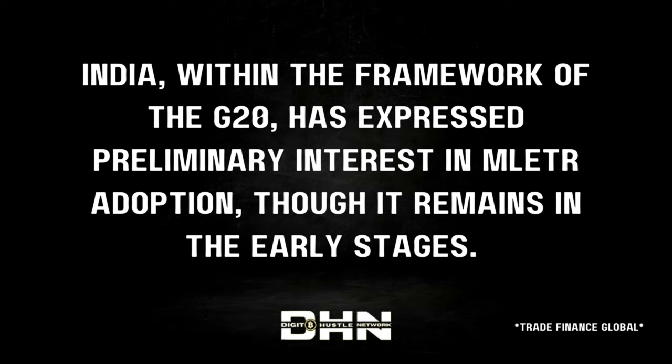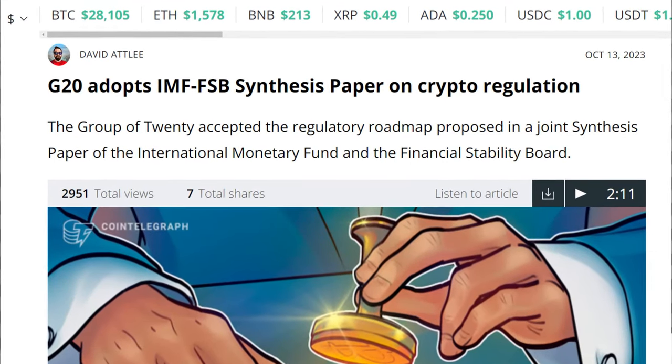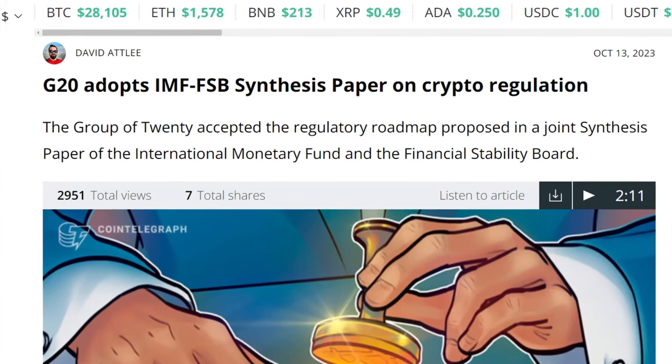India is a very important country this year. Within the framework of the G20, India has expressed preliminary interest in MLETR adoption, though it remains in the early stages. XDC has done a lot of work there, and India held the G20 presidency this year with a main focus on crypto regulation on a global scale. The IMF and the FSB essentially endorsed their framework this week — over the next two years, we are about to get regulated.